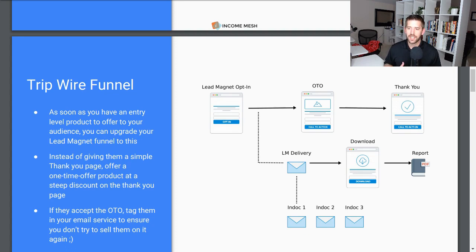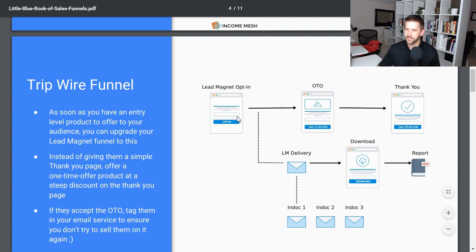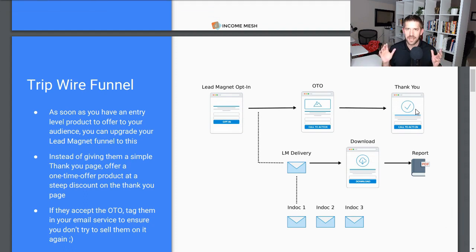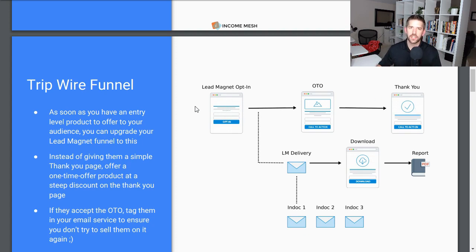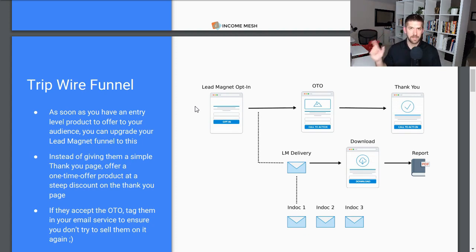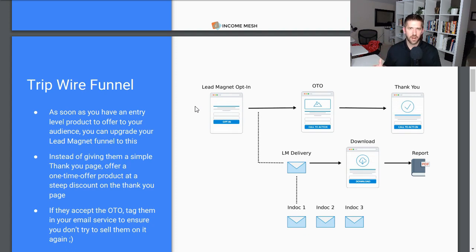In this example, what we're going to do is build out a tripwire funnel, which is a pretty basic funnel. It's going to go from having a freebie of a lead magnet to get their email address, and then it's going to offer them a one-time offer and a thank you page. When most people think of a lead magnet, they're thinking of just an opt-in form where they put their email address in and it goes directly to your email autoresponder, but they don't really think of it as purchasing a product.